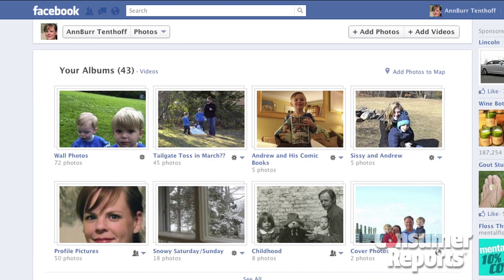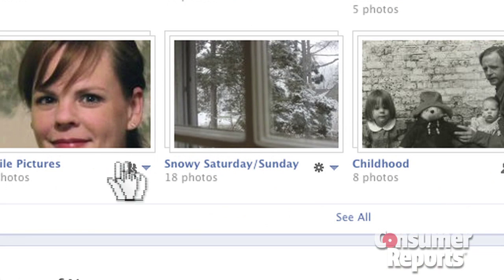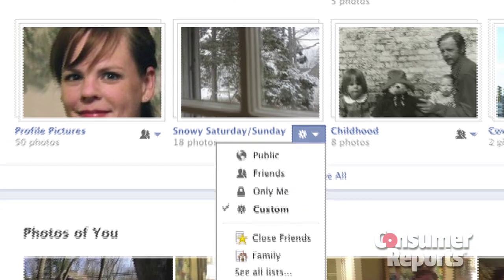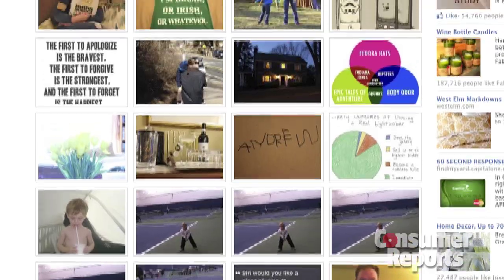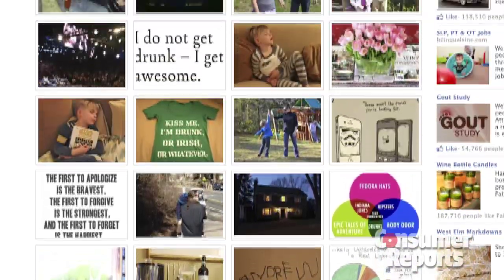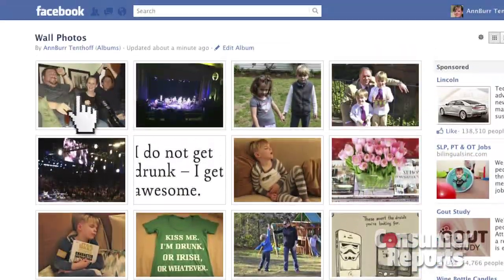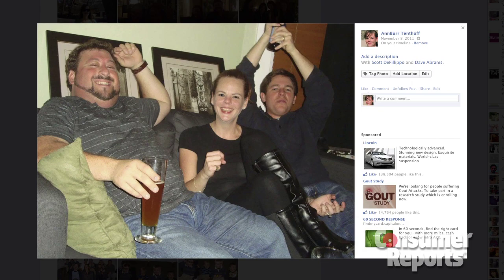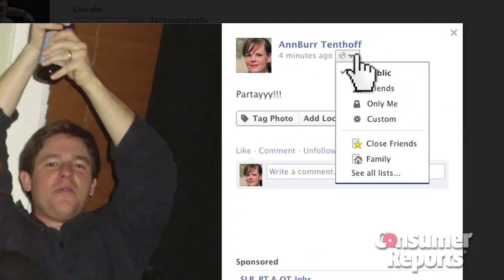If the photo album has an icon with an arrow below it, click on it, then select who you want to be able to see that info. If the photo album doesn't have a clickable icon, then select the photo you want to restrict. There will be an icon on the upper right that you can click on to make changes.